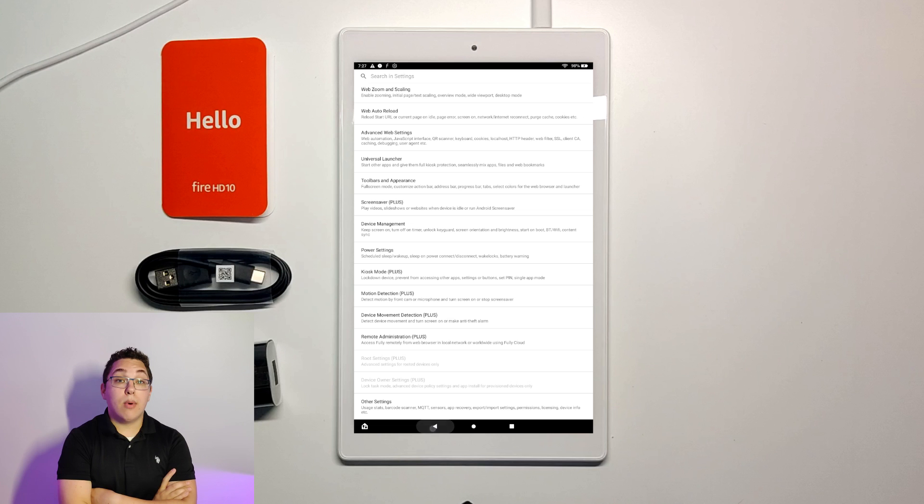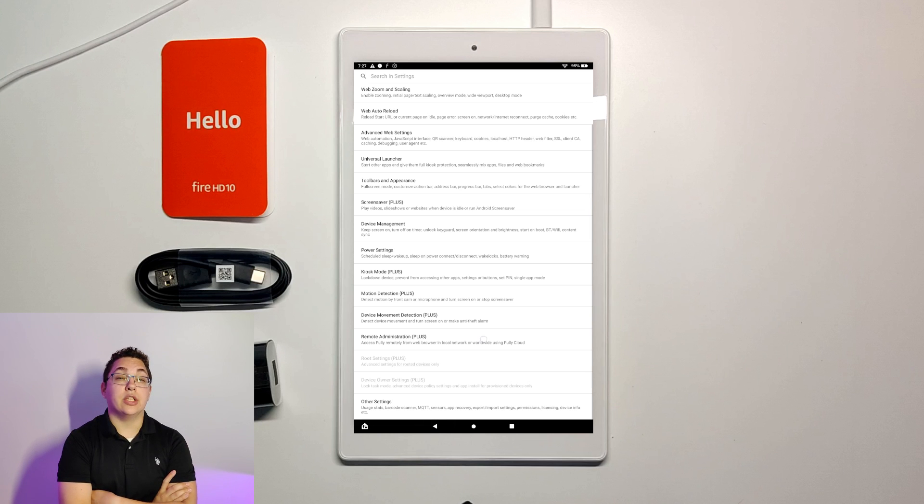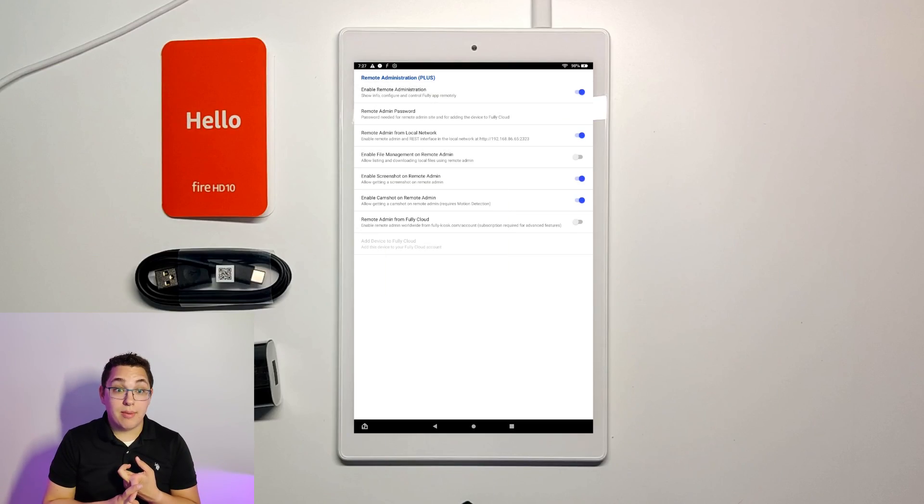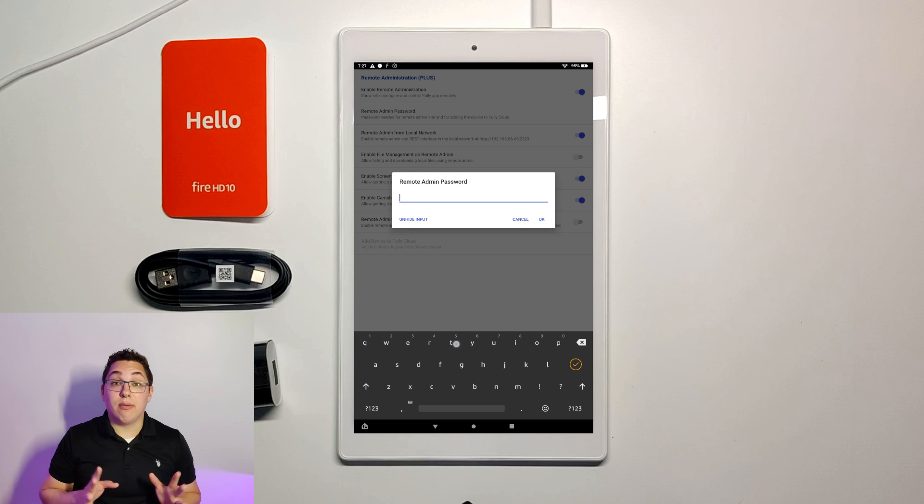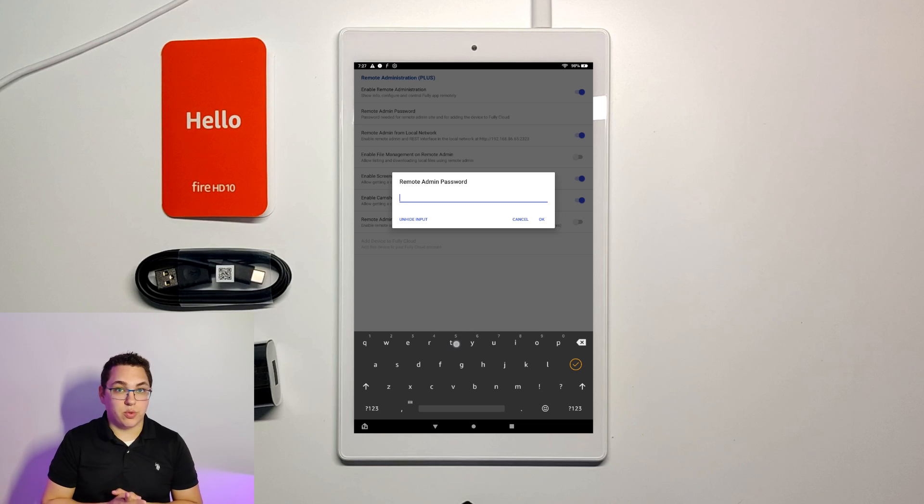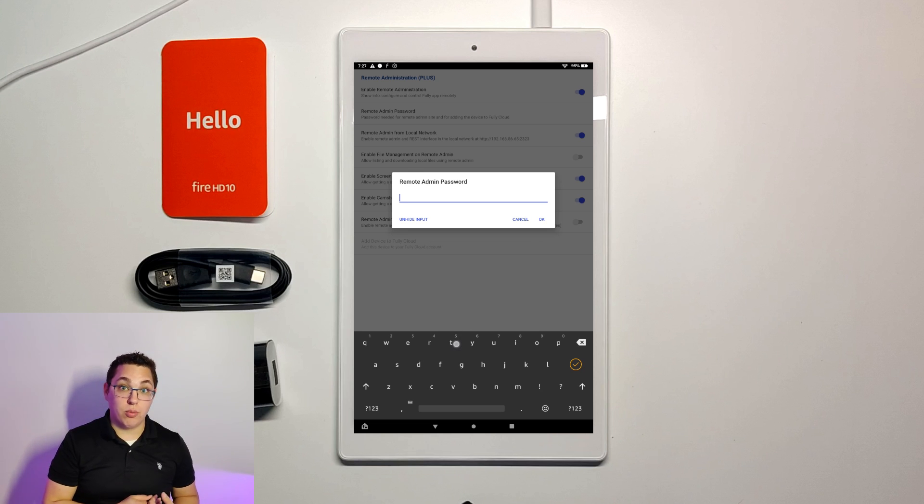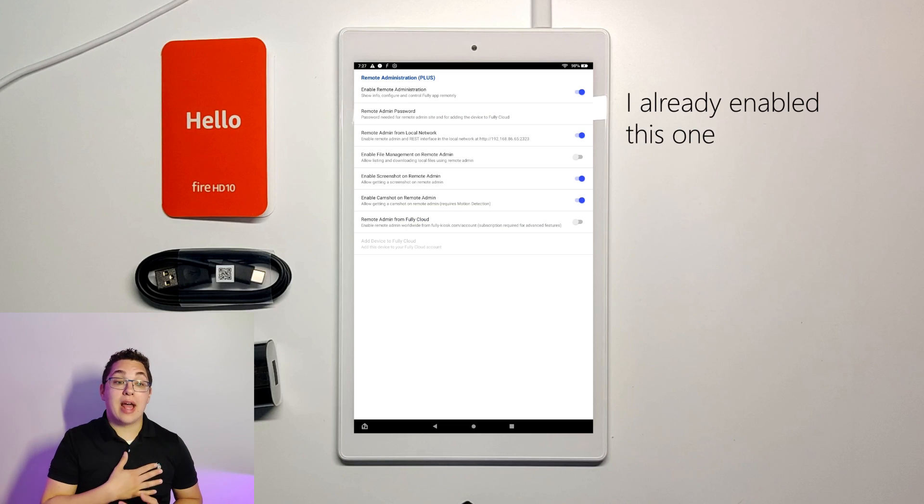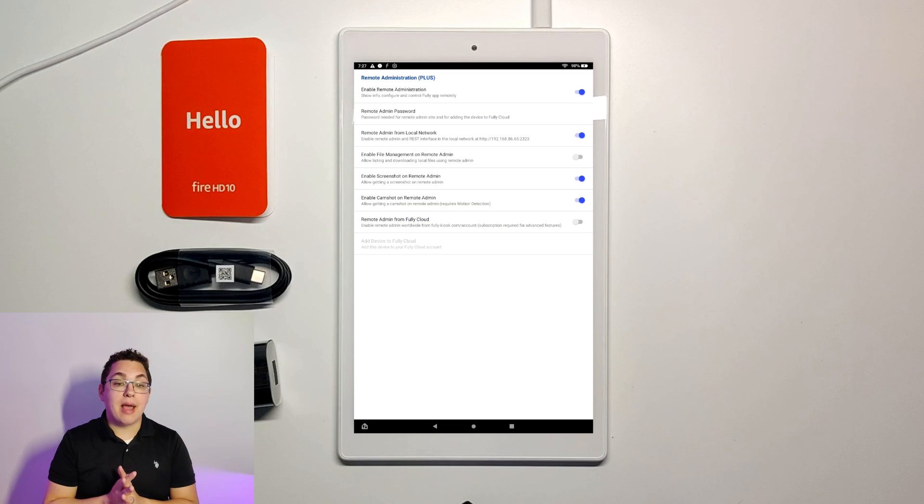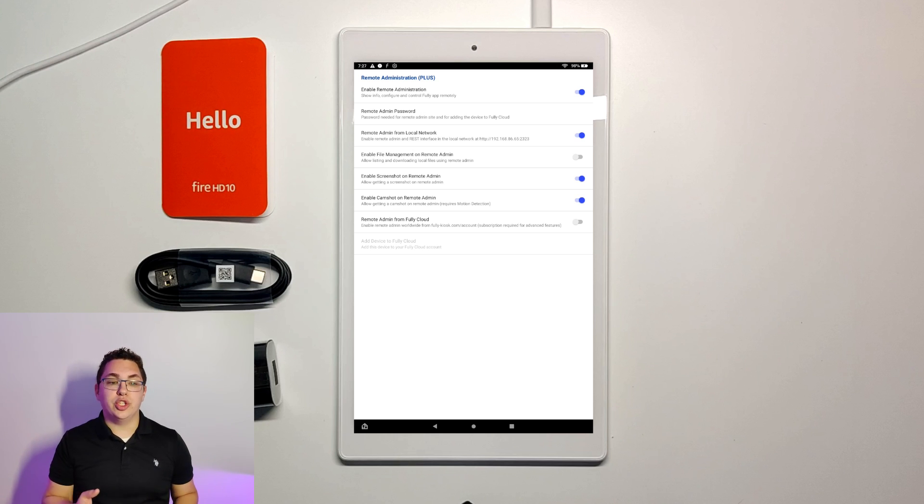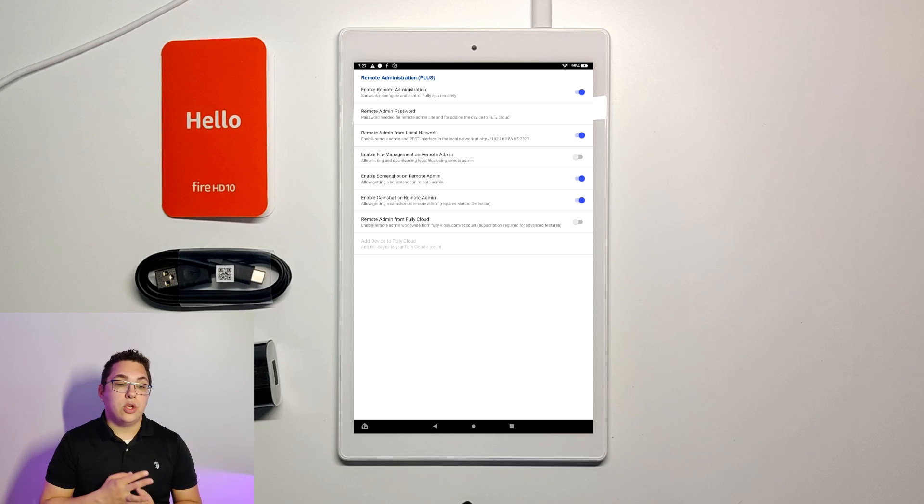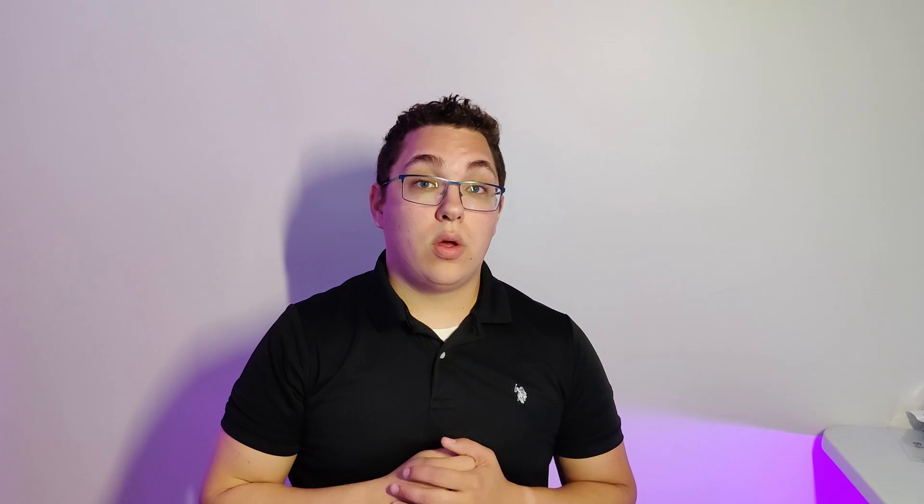So the next setting and one of the most important is remote administration. This allows you to remotely control your device sending commands via home assistant to make the tablet do different things and also be able to change settings from another device. You need this in order to control the tablet with home assistant. So you're going to enable remote administration and you're going to also set a remote admin password. This can be whatever you want but you're going to need this later when you're integrating with home assistant. You're going to turn on remote admin from local network and here you can see the IP address of the device. You need this in home assistant. I made this IP address for this tablet static so it wouldn't change. I'm not really sure if you need to do this but that's what I did. You're also going to enable file management on remote admin.